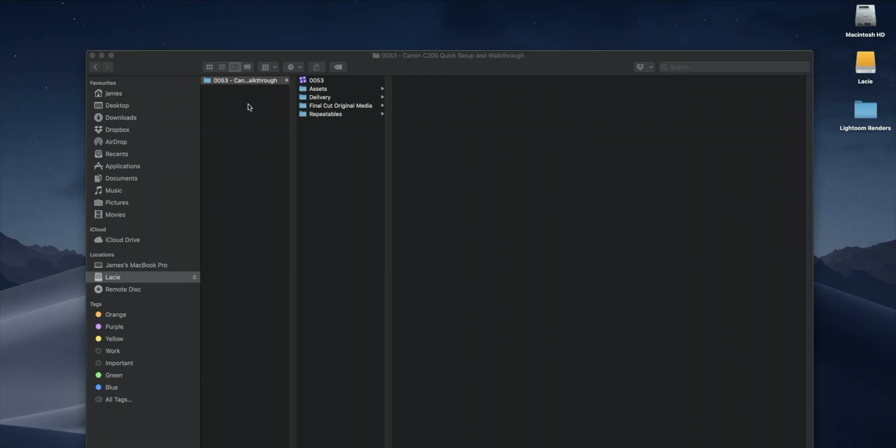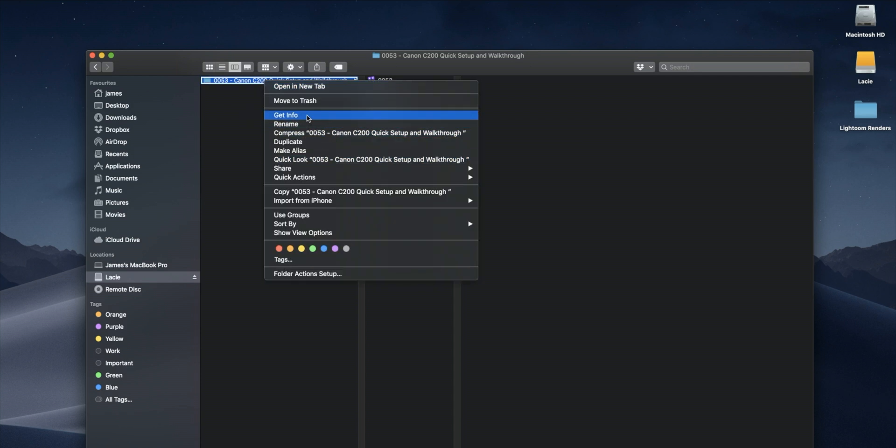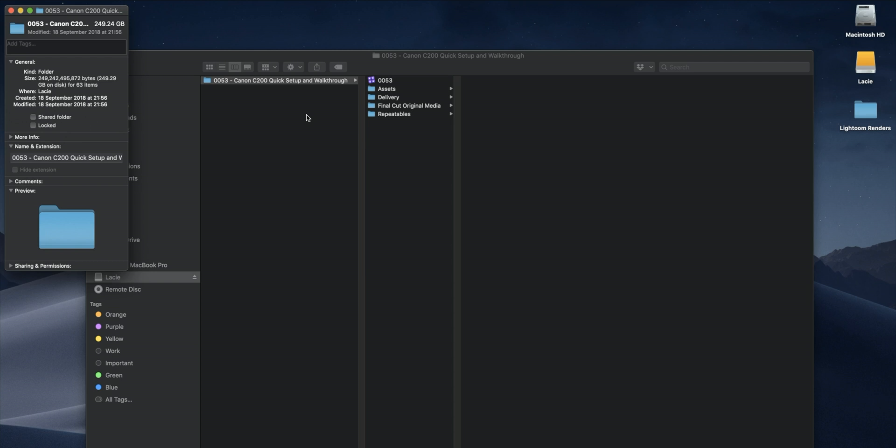Let's jump over to the computer. So here is a project that we did recently. This was the Canon C200 kind of quick setup guide video that we did. And it ended up being fairly big. Let's have a little look at the folder here. So let's call it 250 gig.